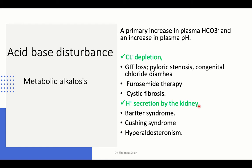Metabolic acidosis involves loss of bicarb, impaired hydrogen ion excretion, or addition of acid load, giving either normal or high anion gap. For metabolic alkalosis, there is a primary increase in plasma bicarb causing elevated pH, compensated by elevation of carbon dioxide through hypopnea. This can be due to chloride depletion — compensated by excessive bicarb reabsorption from renal tubules — or due to hydrogen secretion by the kidney.